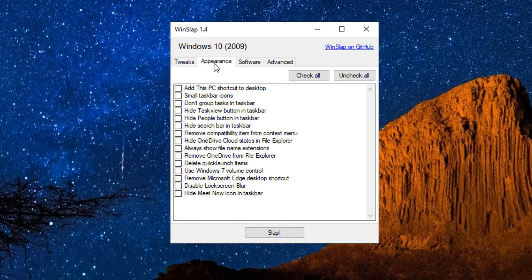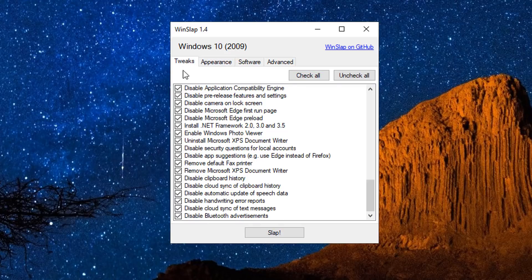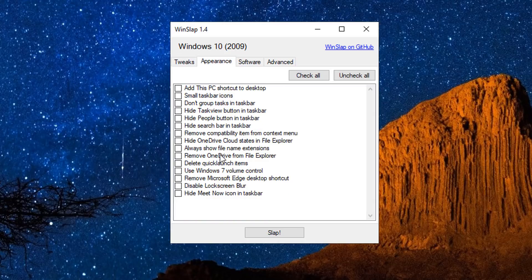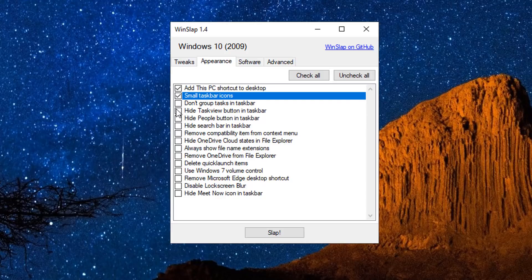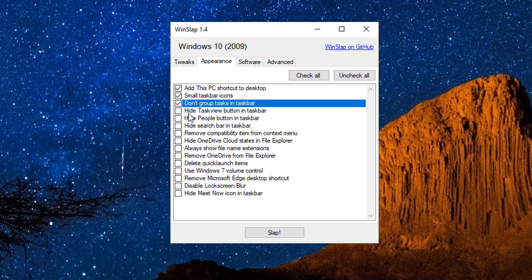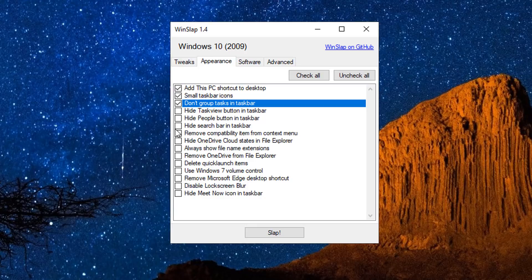And there's quite a lot of stuff on here which you can actually check and just remove them and disable them. It's very simple and you can just hit the slap button and it will just automatically do that for you. Now let's take a look at the appearance.